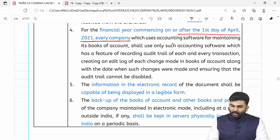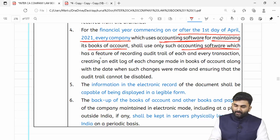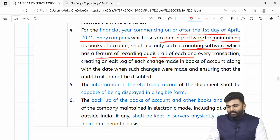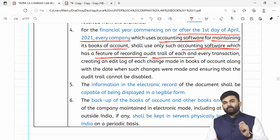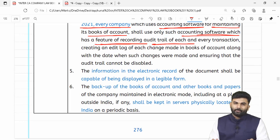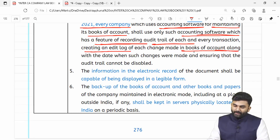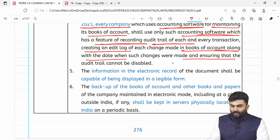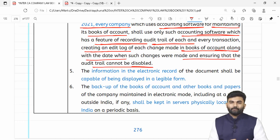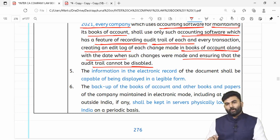Company accounting software jo books of accounts maintain karta hai, usme audit trail record karne ka feature hona chahiye. If there is any editing, woh trace ho jaana chahiye. Lawmaker bolta hai ke audit trail cannot be kept as disabled — it should be on an enabled mode.